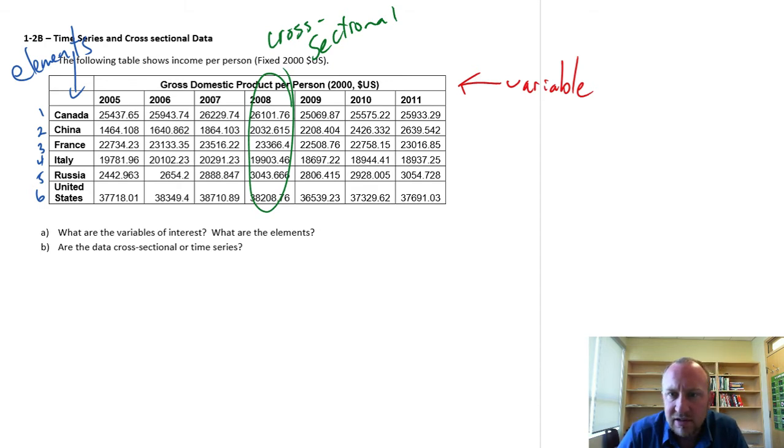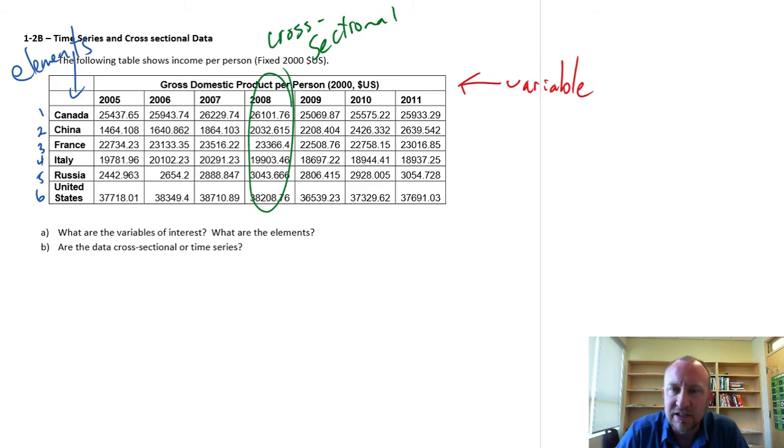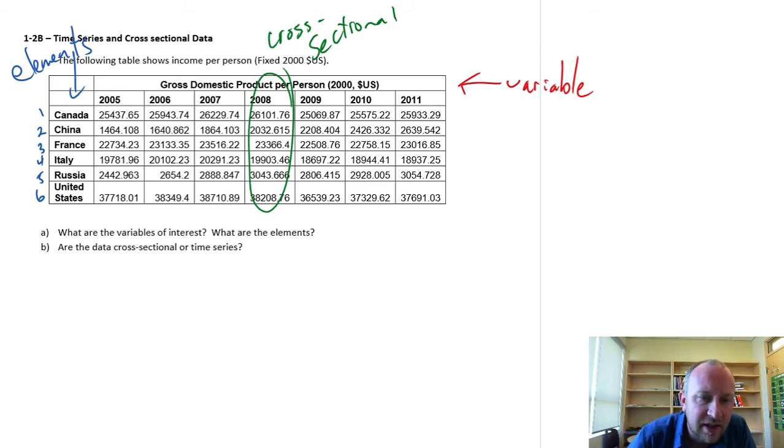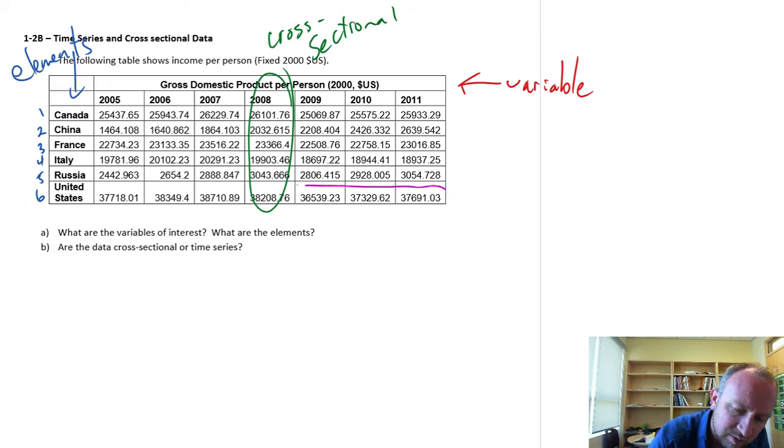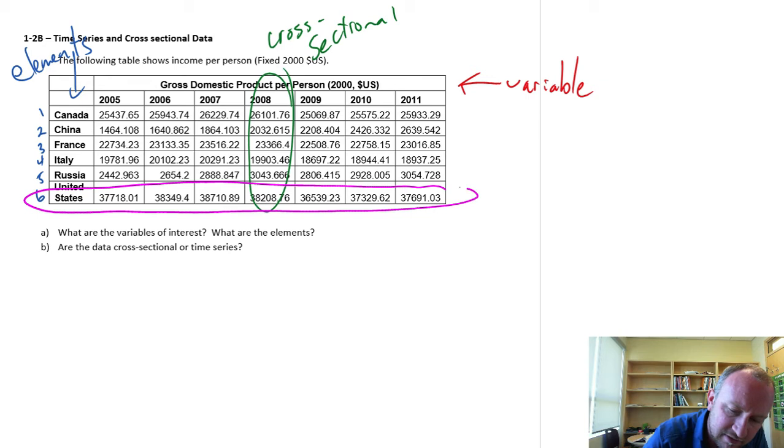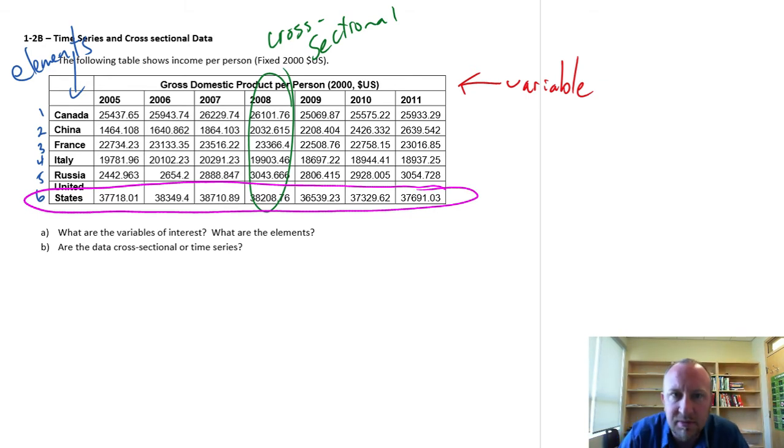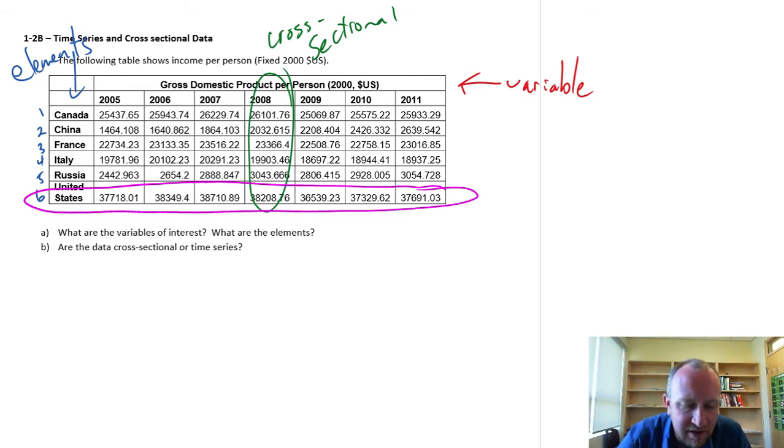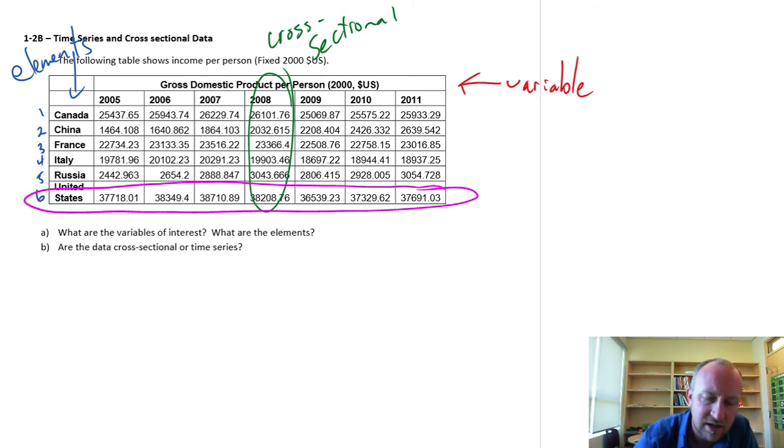If I wanted to see how is average income changing over time, well then I could identify or isolate just one country. So I could say, let's see what's happening to average income levels in the United States, and I could plot that over time. That would be time series data.